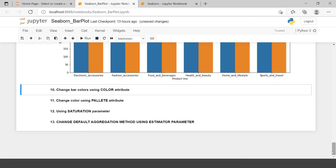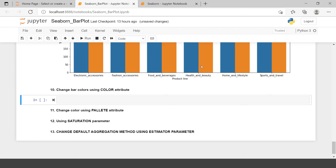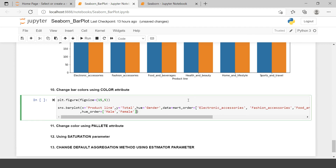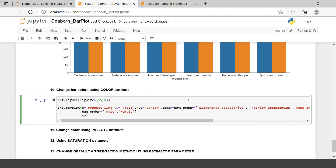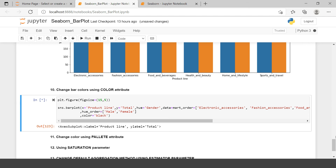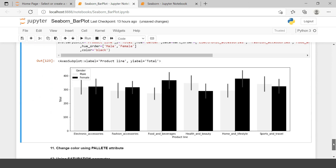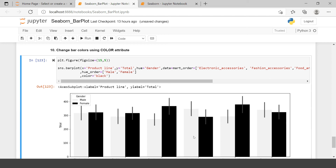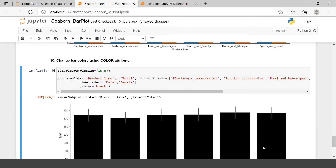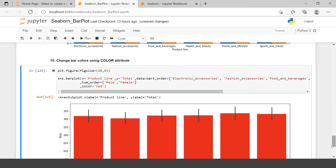Next, changing the color. Let's say you want to change it to one color. For that you use the color parameter — for example, color='black', so everything will be black. Because we have hue, it shows in black and white. If you remove the hue parameter, everything will be black. You can also change it to red and it will change to red.